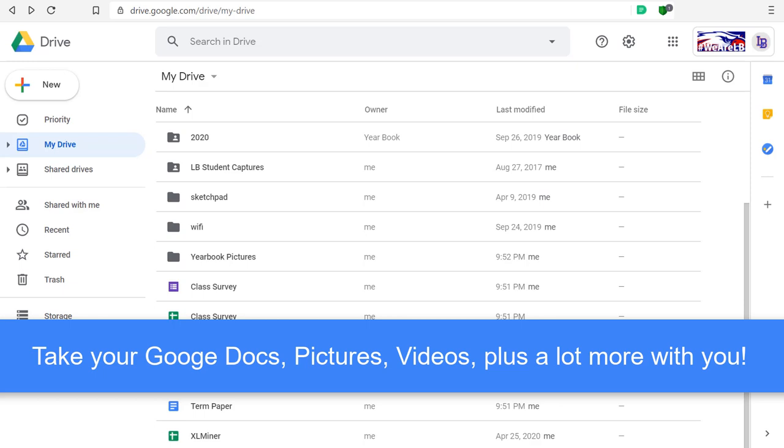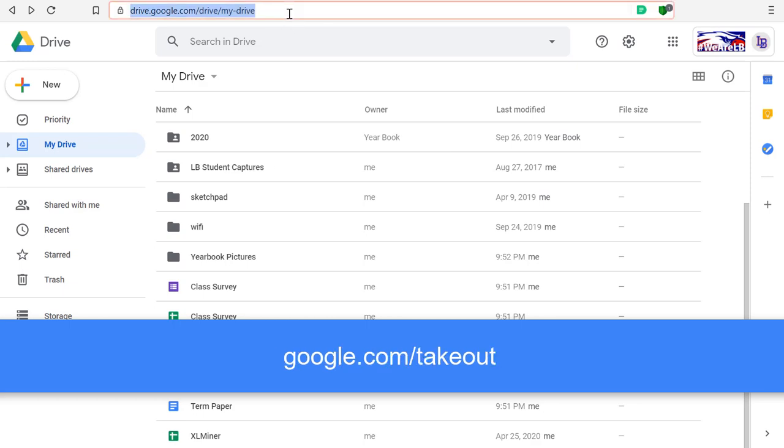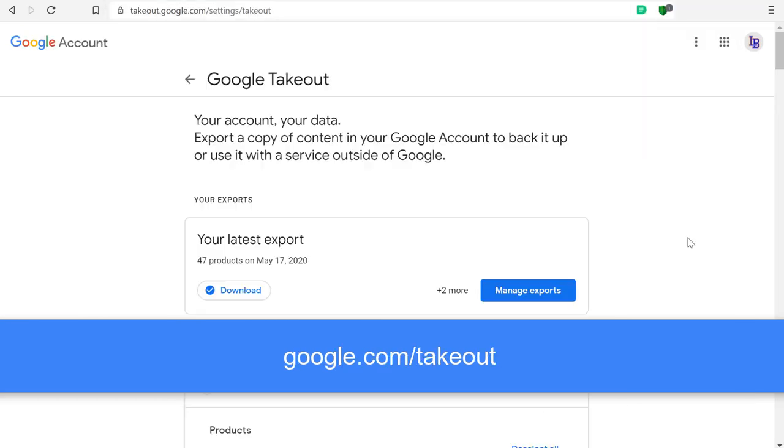What you want to do is head over to Takeout. Google Takeout will let you export everything you've ever created inside the Google environment and save it as either one big file or several big files, depending on how much content you have.